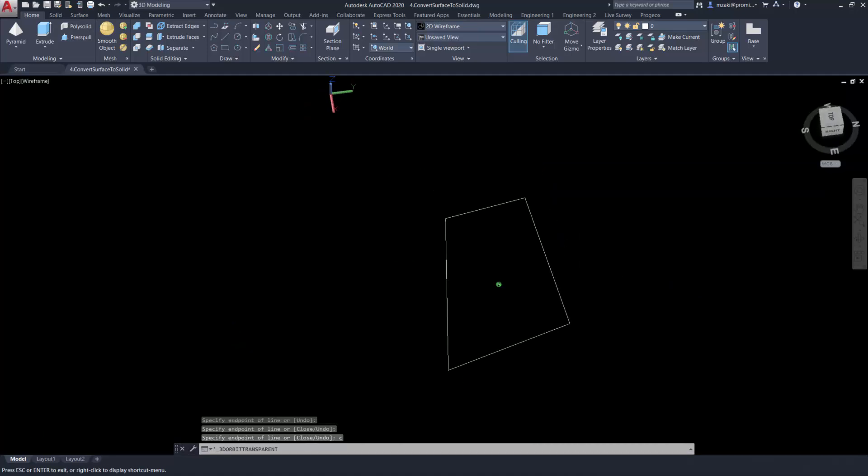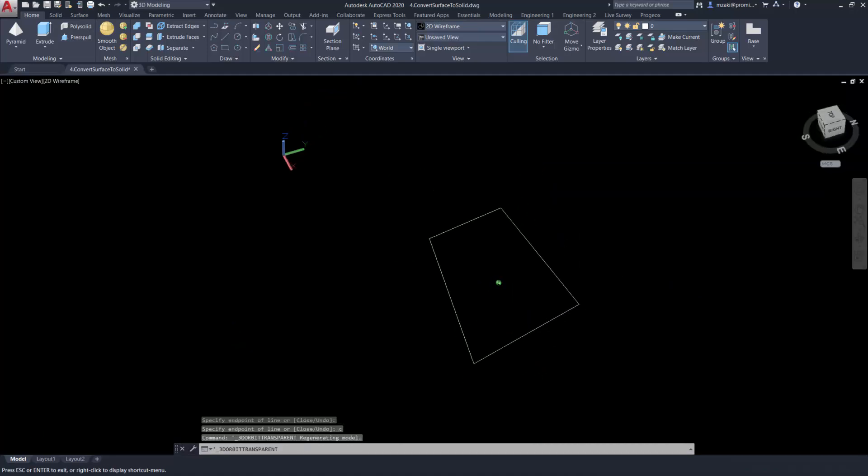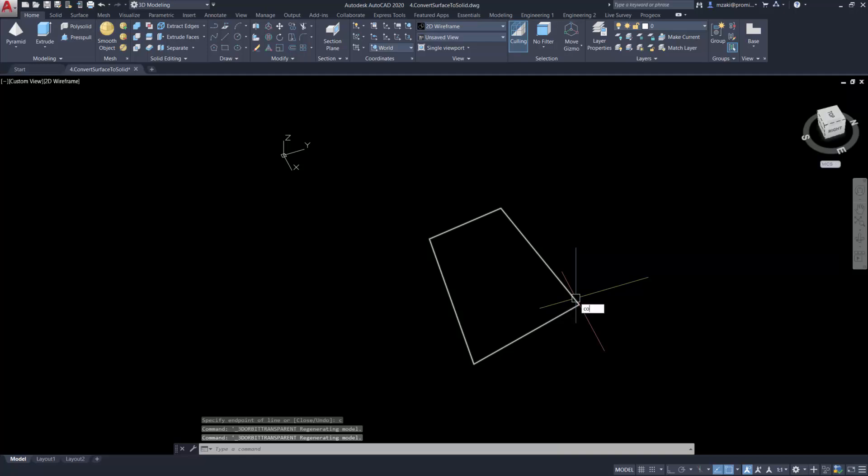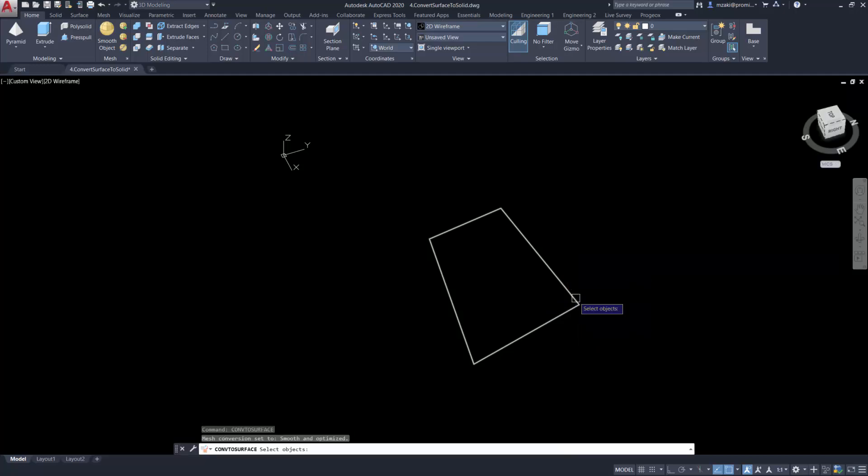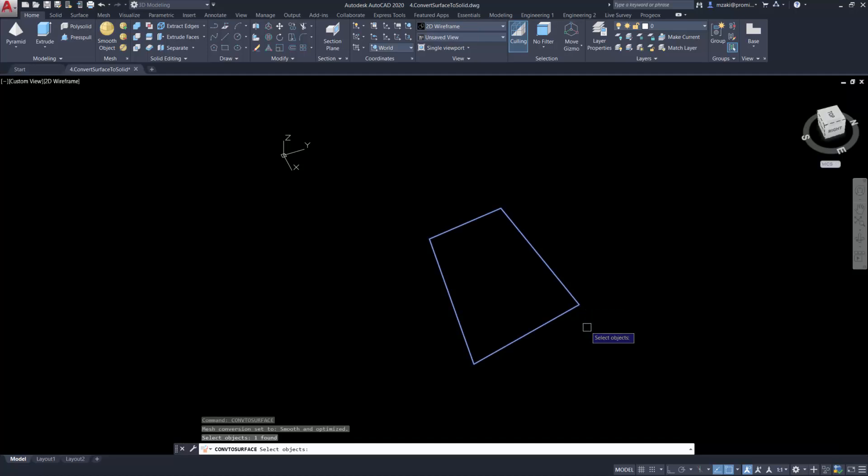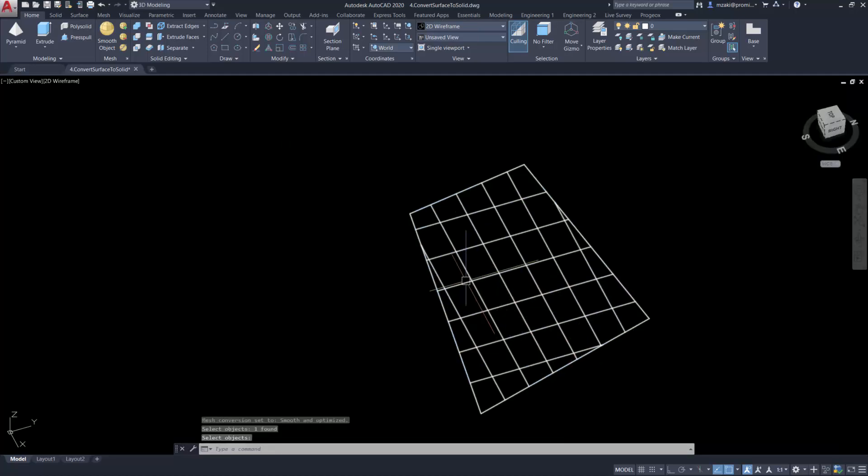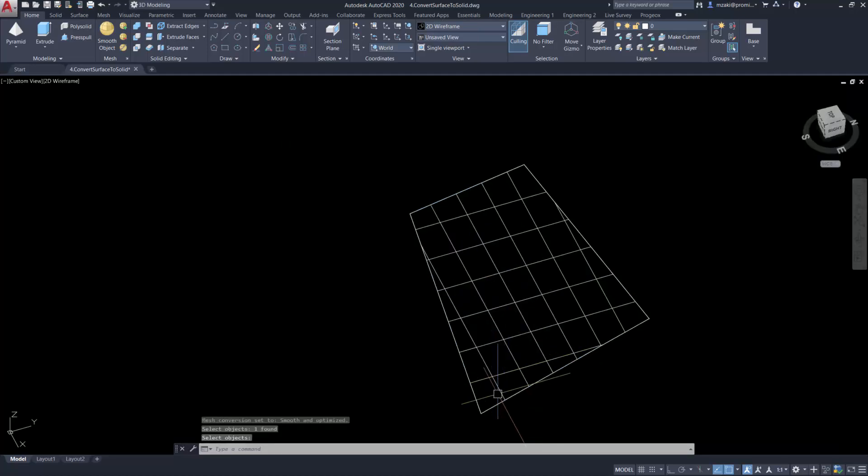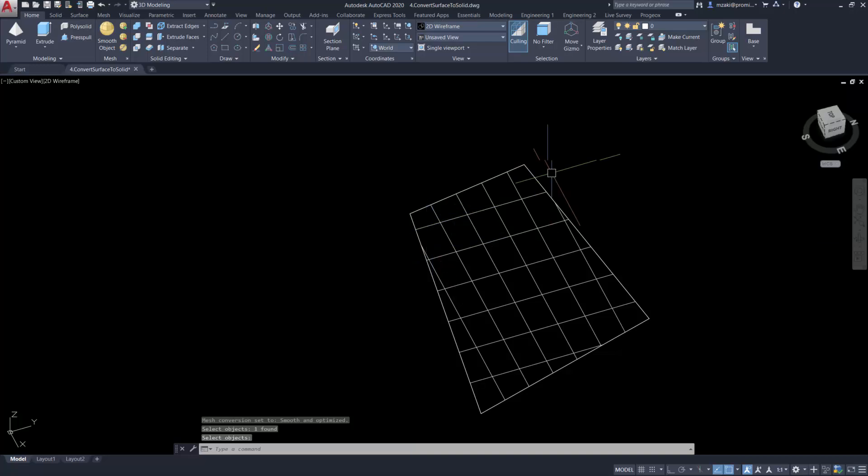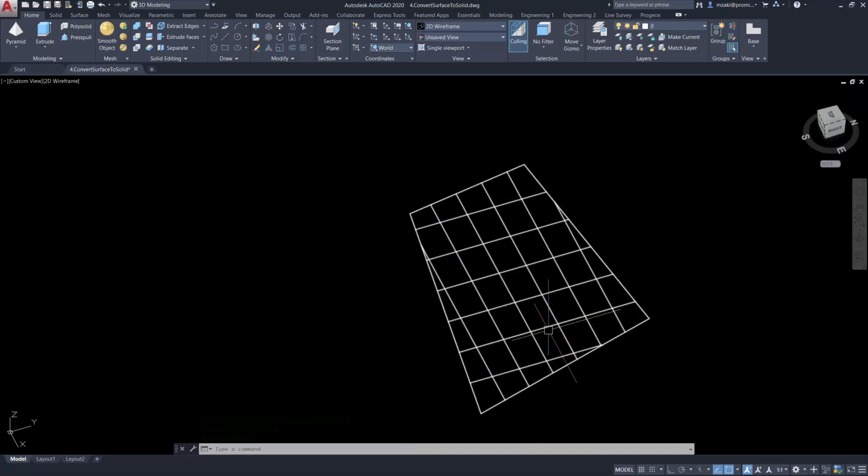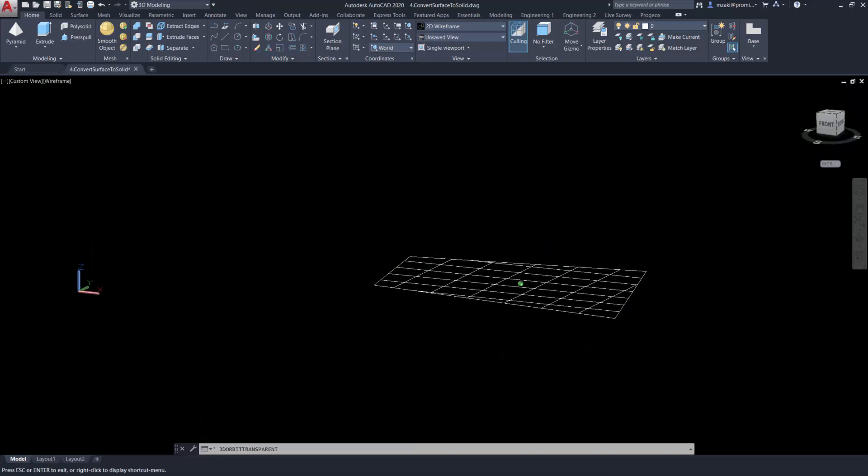Then type in the command line 'conv to surface' to convert this area into a surface. This will transform the inside of the 3D polyline into a surface, as you can see here.